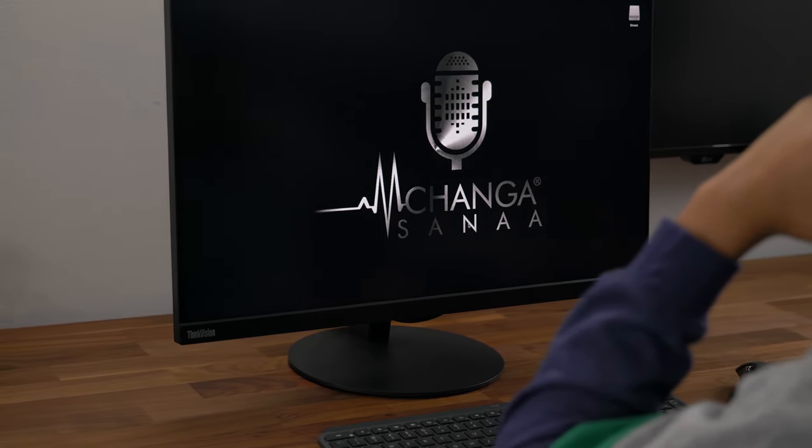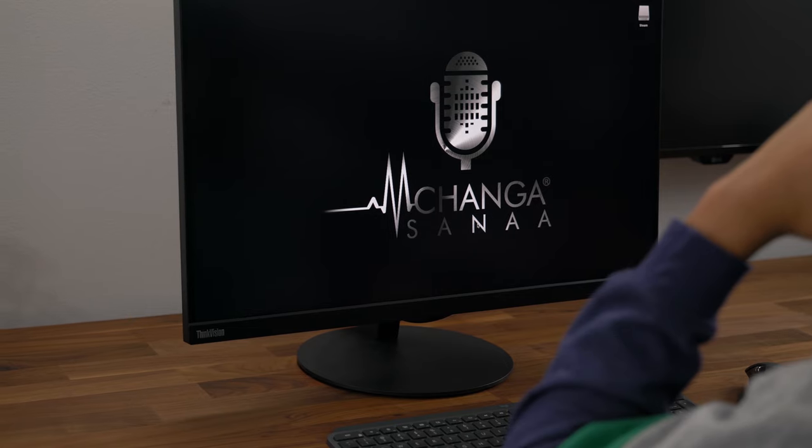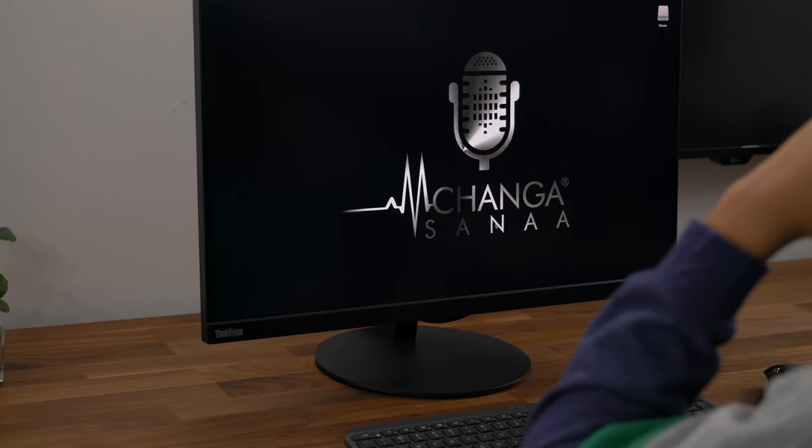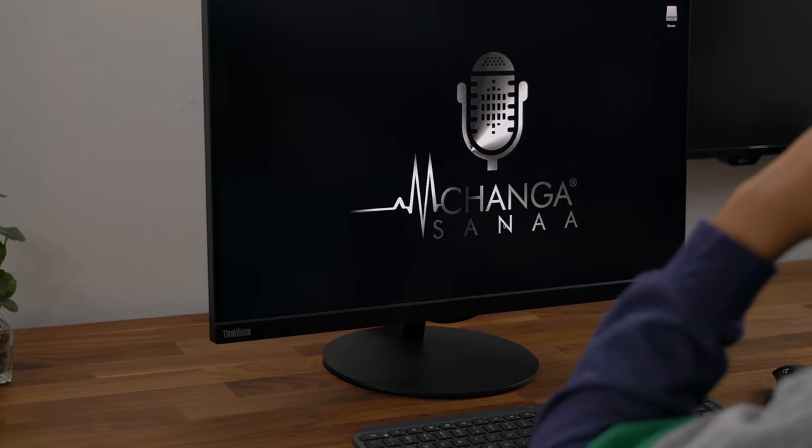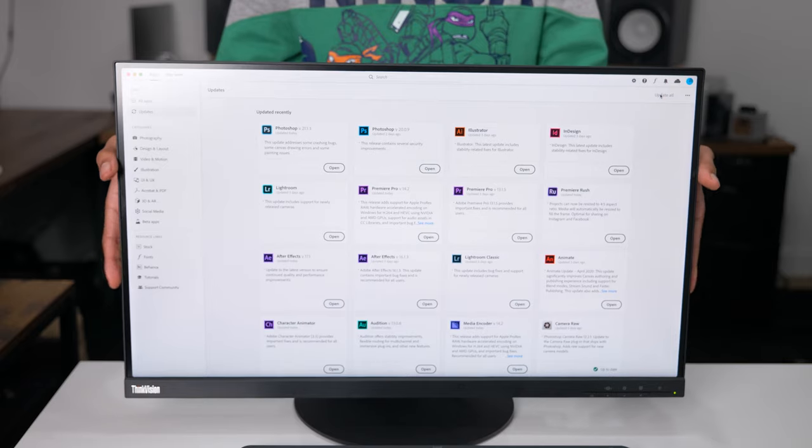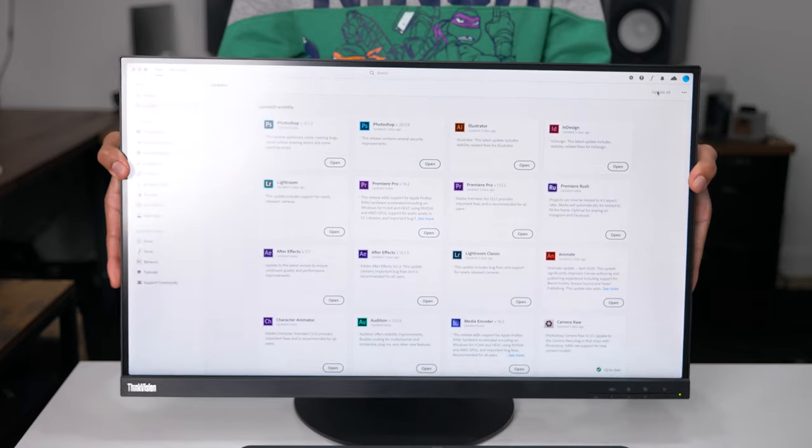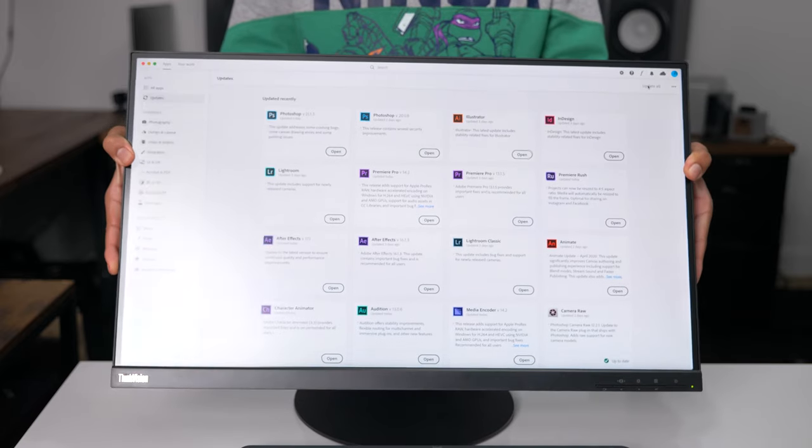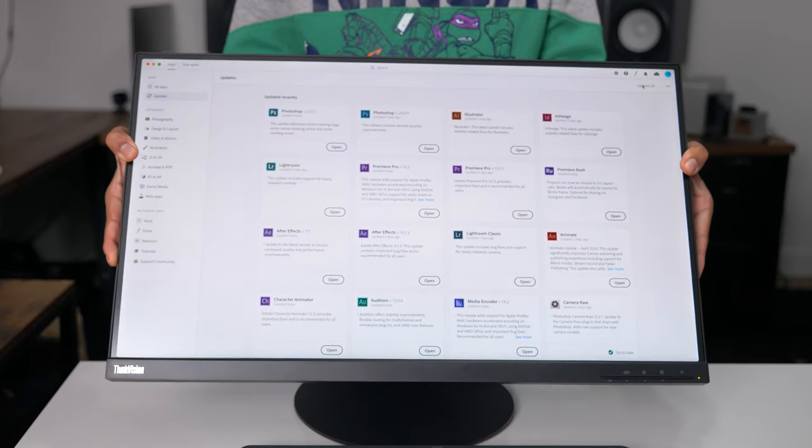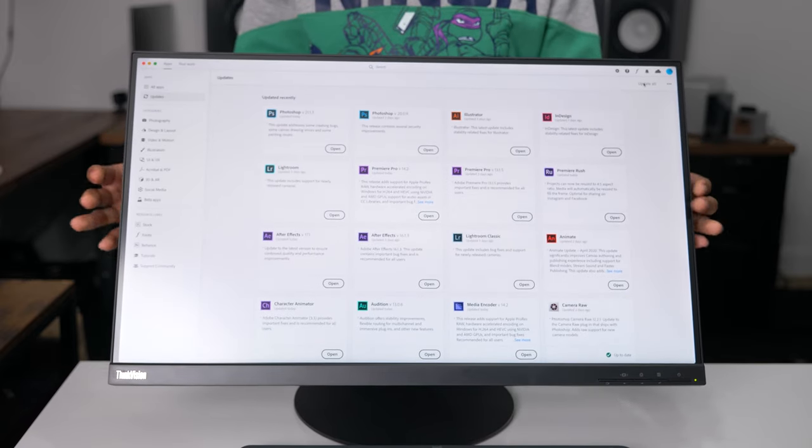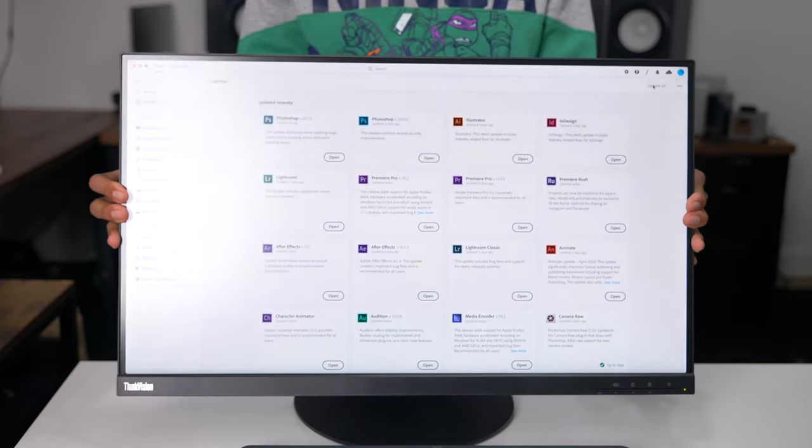This is a 27-inch 4K IPS monitor with an ergonomic stand that has tilt, lift, pivot, and swivel adjustment.